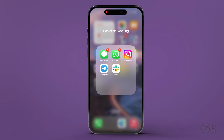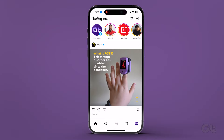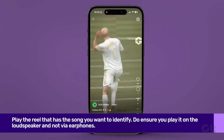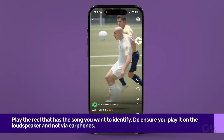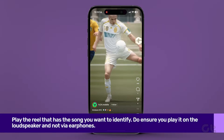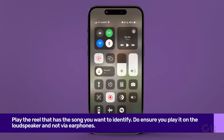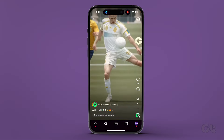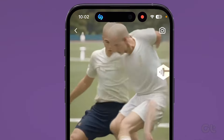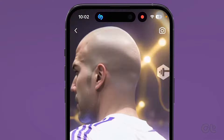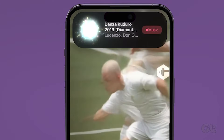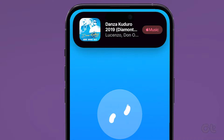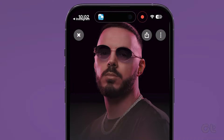Open the Instagram app on your iPhone. Play the reel that has the song you want to identify. Do ensure you play it on the loudspeaker and not via earphones. Then drag down the Control Center and tap on the Shazam toggle. Shazam will identify the song, and the name of the song will pop up at the top of your screen.